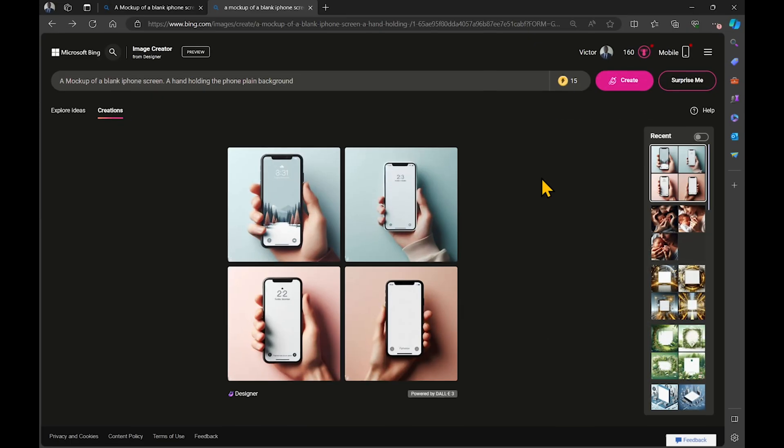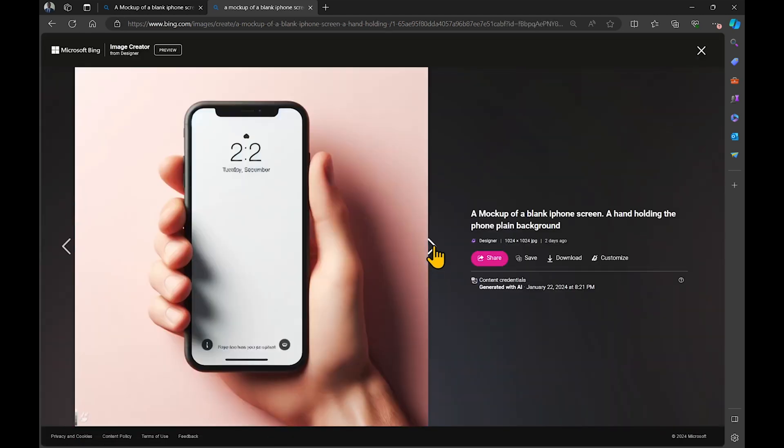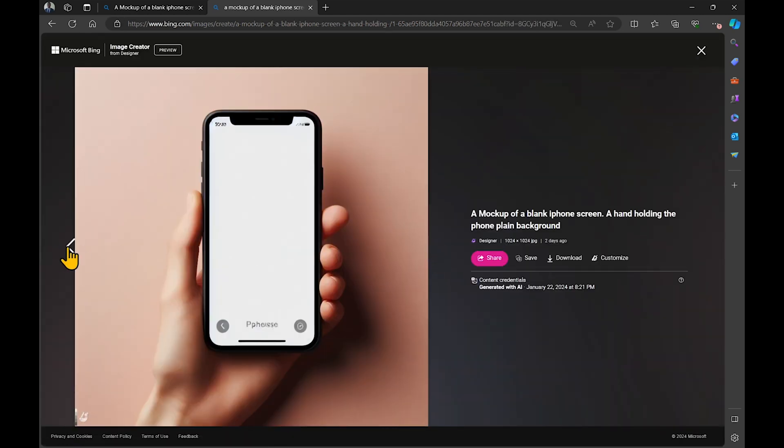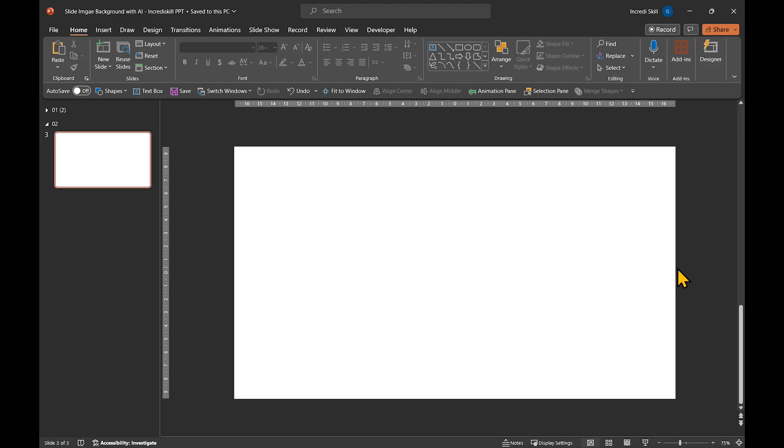We have four images to choose from. Check out how they all have that clean, plain background. Let's download the first image and insert it to PowerPoint.